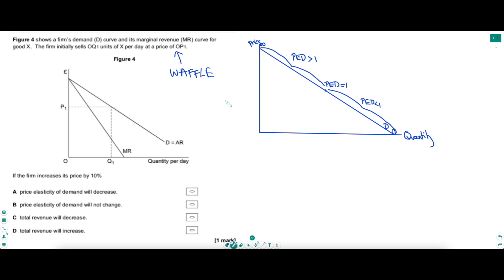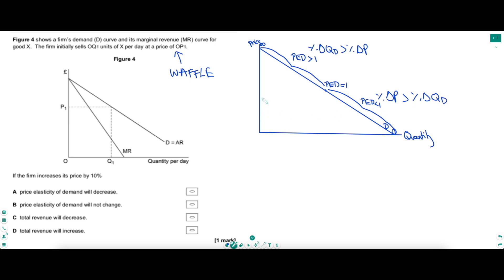The crux of this question is knowing that PED varies along a straight line demand curve. On the right, I've drawn a straight line demand curve. In the top half, demand is price elastic — PED is greater than 1, and the further up you are, the higher the number is, up to perfectly price elastic at infinity. In the bottom half, PED is less than 1 — demand is price inelastic, down to perfectly price inelastic at the extreme. In the top half, the percentage change in QD is always greater than the percentage change in P, because we're moving from very low numbers on the Q-axis — huge percentage changes that dominate.